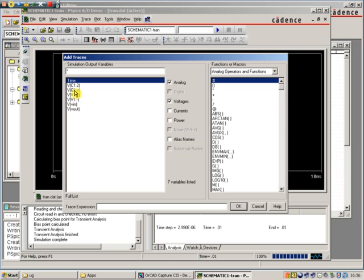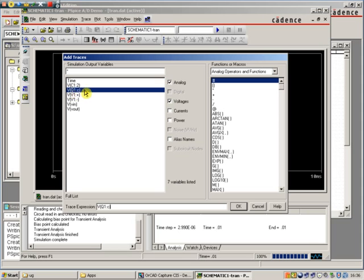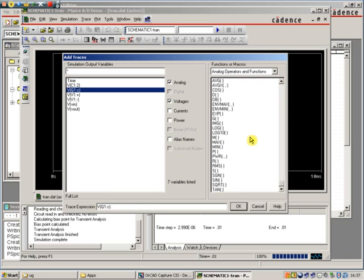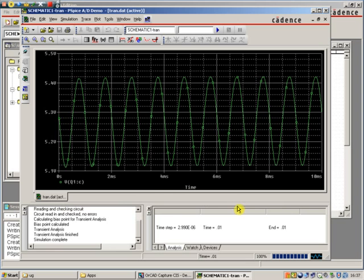What we are interested in is, for example, the voltage at the collector. Clicking on that one has dropped into this bottom pane. If we wanted to do any maths on that waveform, we could do that using this pane here, so we could turn it into logarithms or various other things. We don't want to do that at this time. So let's just click OK.